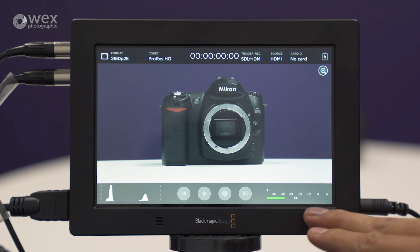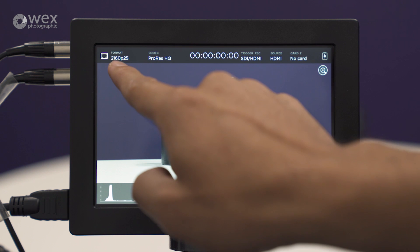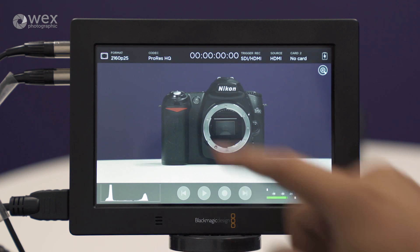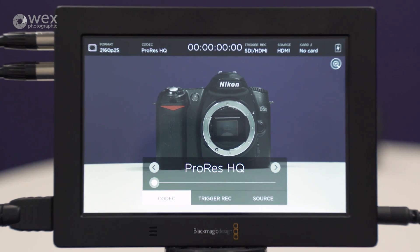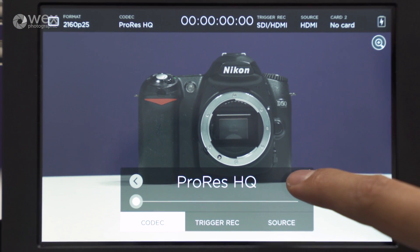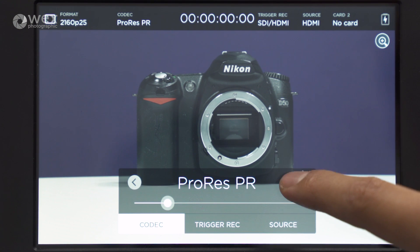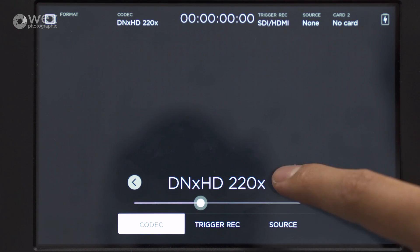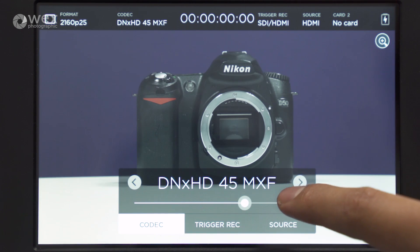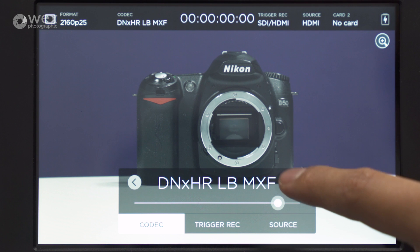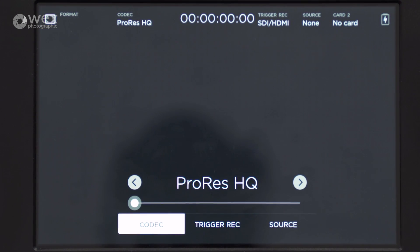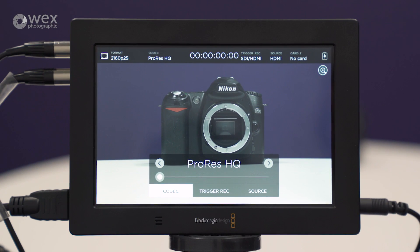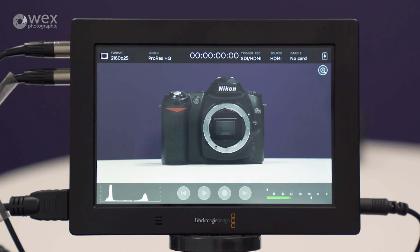You have no options of changing the resolution or the frame rate — the Video Assist 4K takes this information based on what it receives. If we look at the different codecs available, you can see the different flavors of ProRes, and also DNxHD and DNxHR. When you switch between ProRes and DNxHD, the screen goes black and it does take a few seconds to catch up and get into that format. We just tap on the screen to get out of that menu.